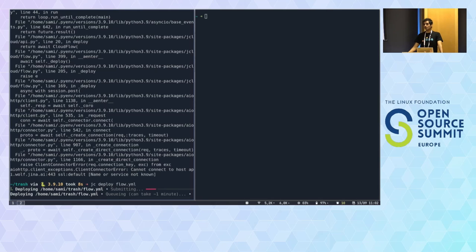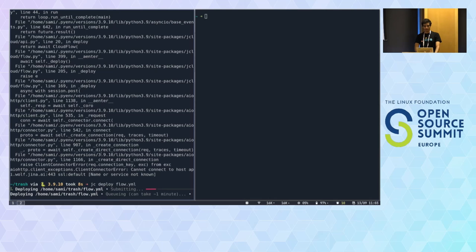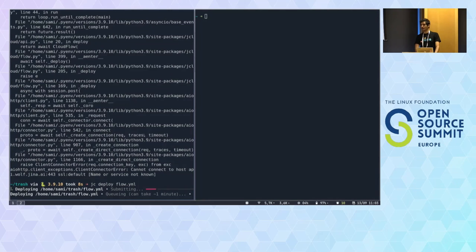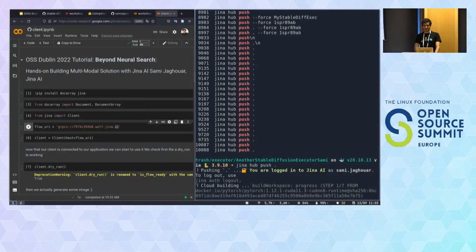While I'm pushing the executor and building the flow, let's do some more content generation. This is the flow which is already running. Who has another prompt to try? Let's try the same one with a red hat — 'a realistic photo of Linux Tux playing the guitar with a red hat.' Let's see how it reacts.